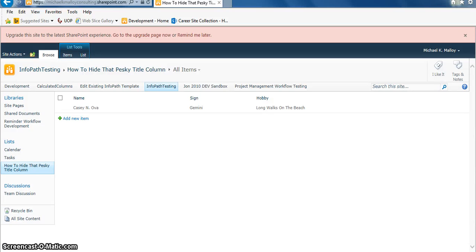What's up y'all, this is Michael K Malloy with your SharePoint in 60 Seconds tip for today.